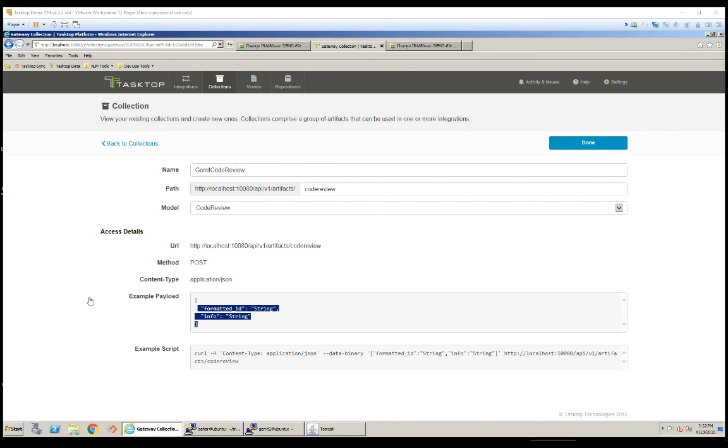With this simple configuration, we can see all the changes directly in our work item management tool. And now we have traceability from the story to commit and review so that we know what was changed as part of that work.